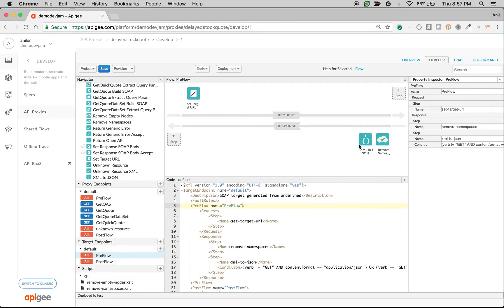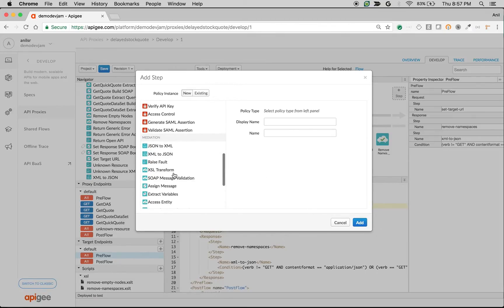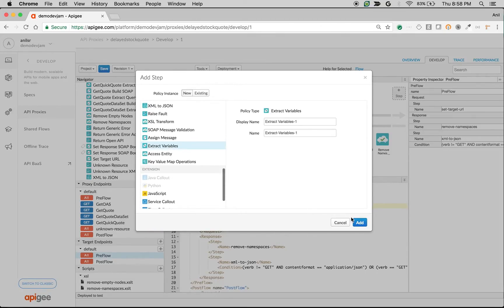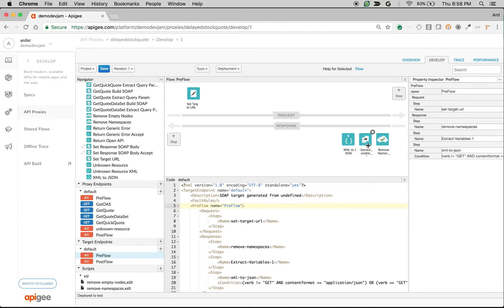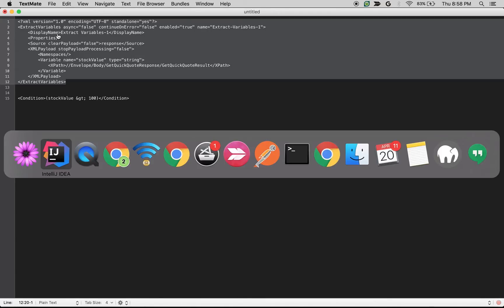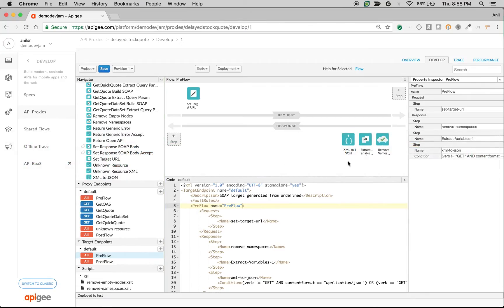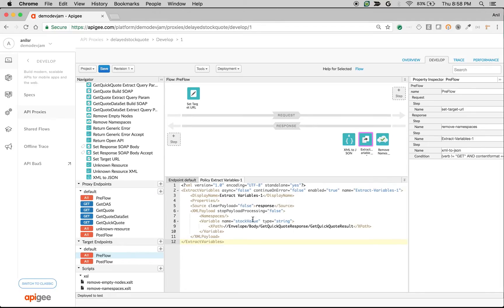I'll remove the policies after XML to JSON and add an extract variable policy to the response, placing it after the remove namespaces step. This extract variable policy extracts the stock value from the XML payload. As you can see, it extracts the get quote result and assigns it to the stock value variable.